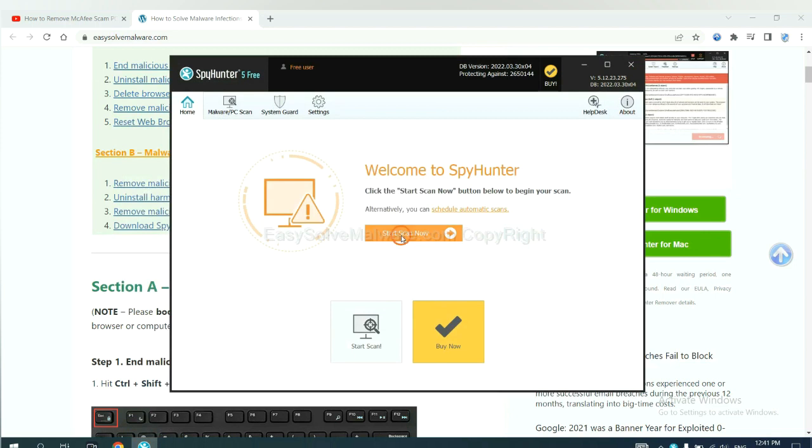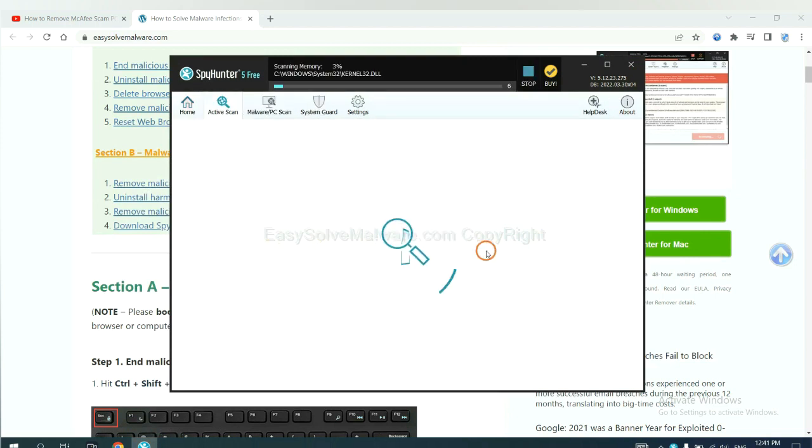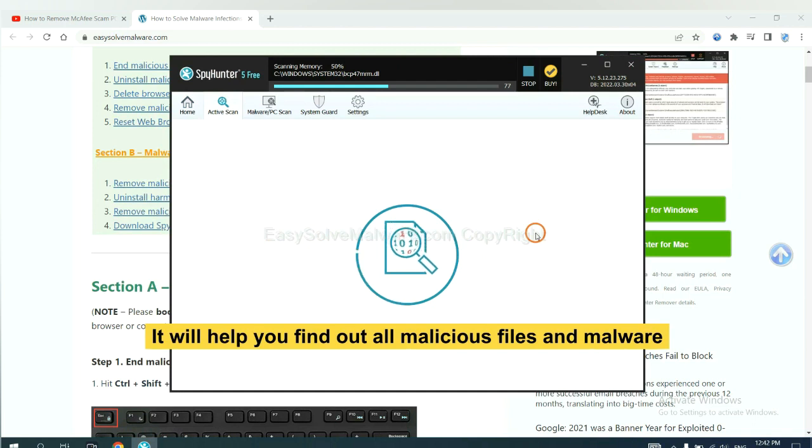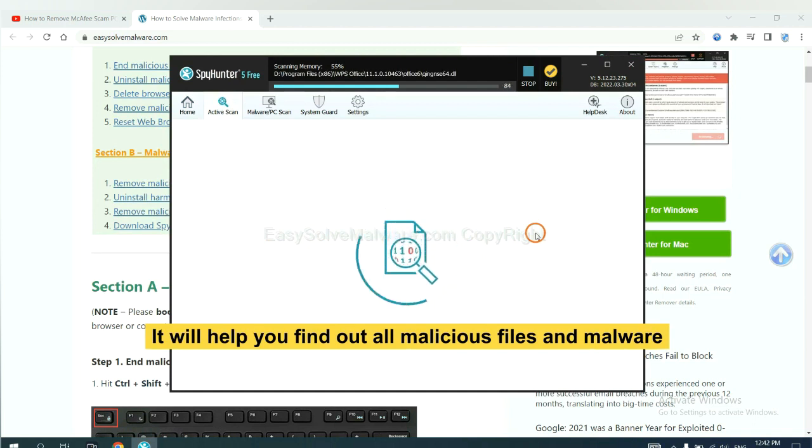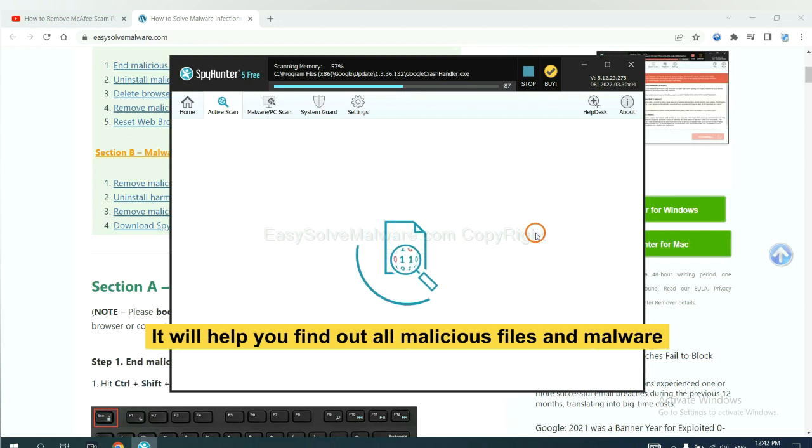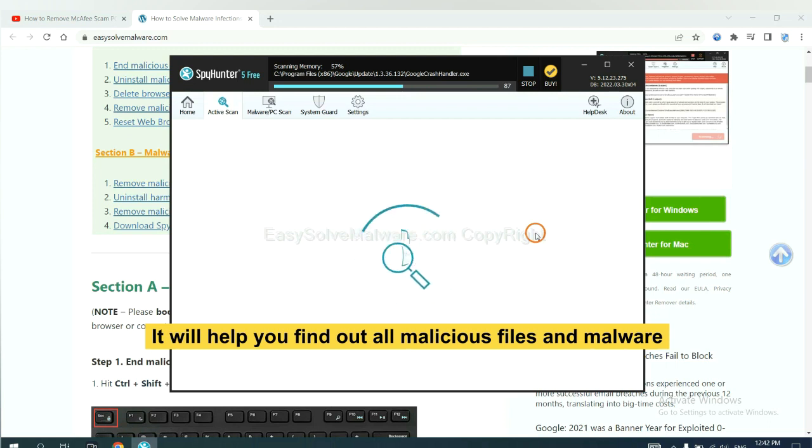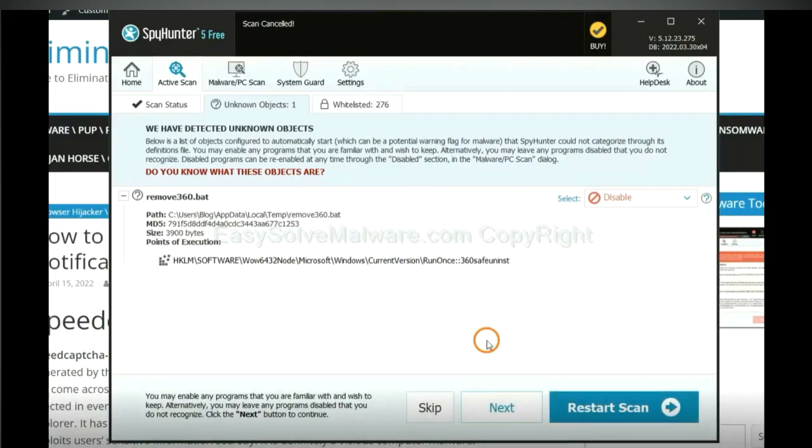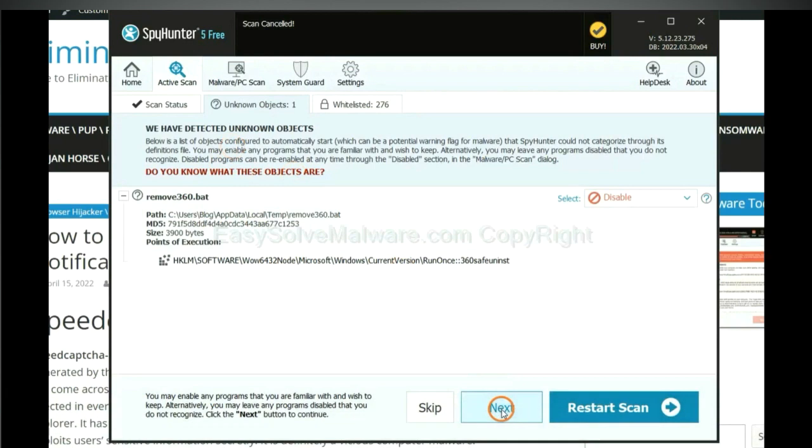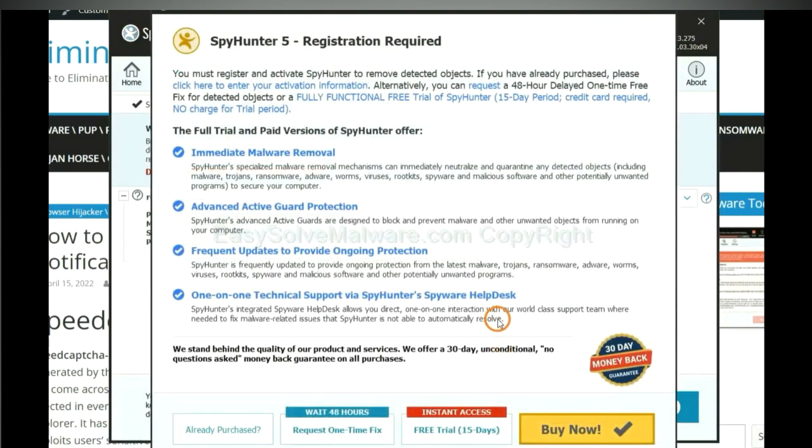When you finish, start a scan now. It will help you find out all malicious files and malware on your computer. When the scan completes, click next.